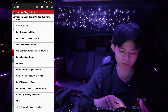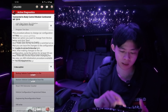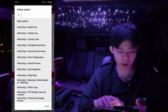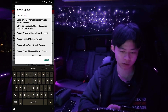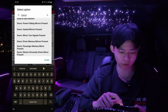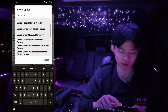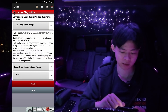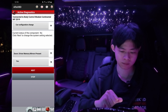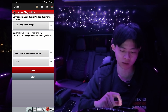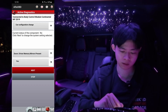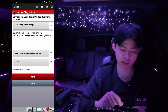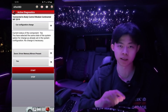We're going to go back up and look for car configuration change, right here, and click on that. After that we're going to click on select option. We're going to do a search — type in 'mirror.' After you find mirror, look for doors — Driver Memory Mirrors Present. Click on that, then select value and click Yes. Give it some time. Now it's going to say procedure completed. If you click it again, the current status of the component is now going to be selected to Yes, so we know the programming went through successfully.